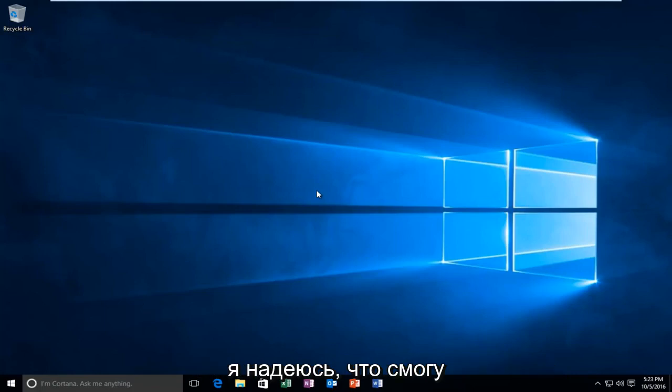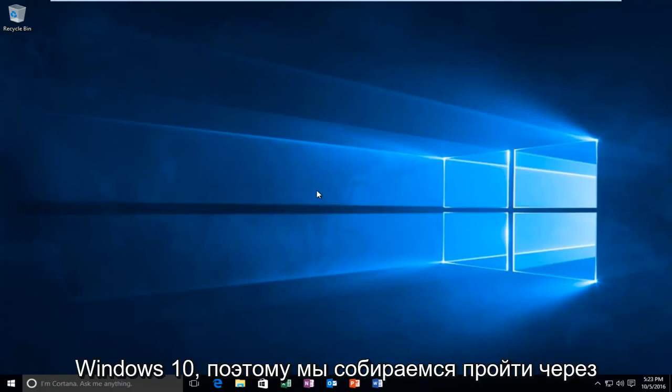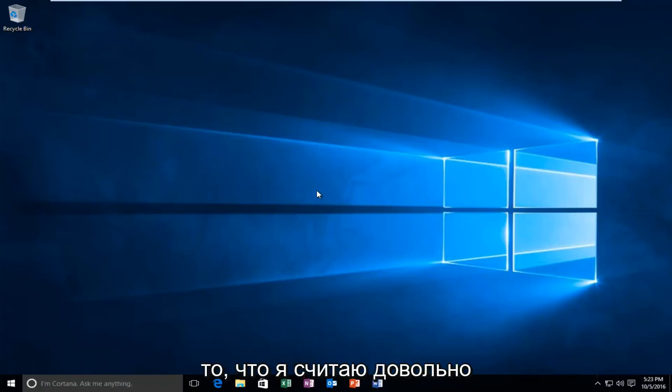Today I'm going to show how to fix WLAN connections in Windows 10. We're going to go through what I think to be a pretty straightforward method today.